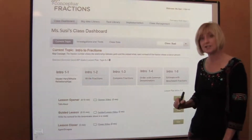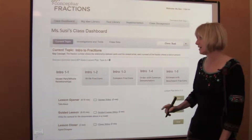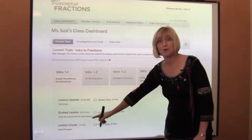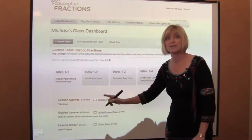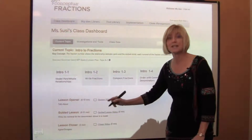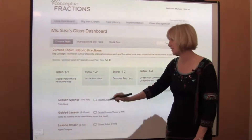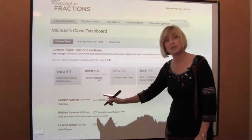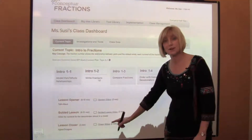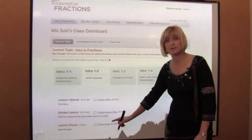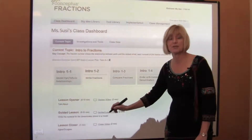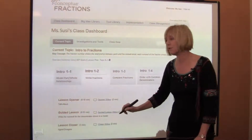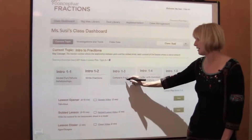Let's take a look at each day. The first day is all on part-whole relationships, equivalents, equal, models only. The second day, students are introduced to fraction numbers, where they're going to start with denominators, then numerators, then the whole fraction.